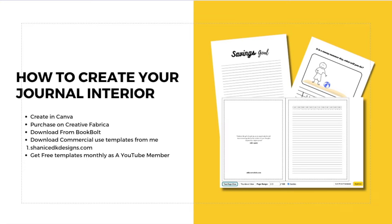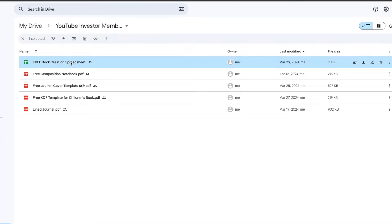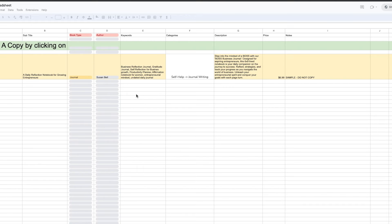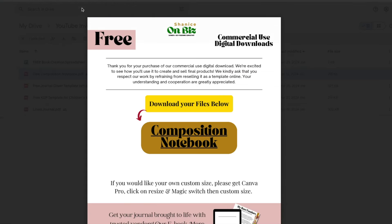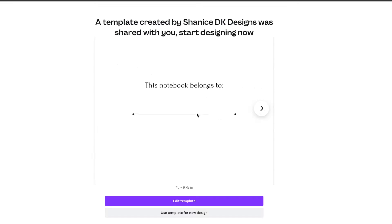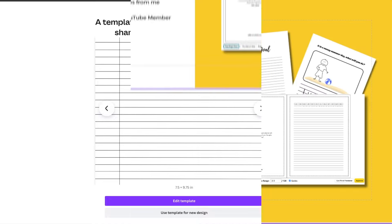YouTube members get templates from me for free — I typically put out anywhere from one to two templates each month. If you are a YouTube member here on my channel, the files available include the free book creation spreadsheet, which helps you get started with creating your book — it helps you be mindful of your book title, subtitle, keywords, categories, and things like that. I also have the composition notebook template in there, fully editable in Canva. Thank you all so much for becoming members.